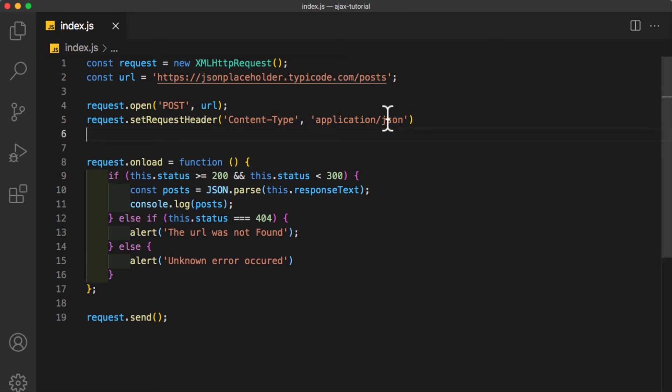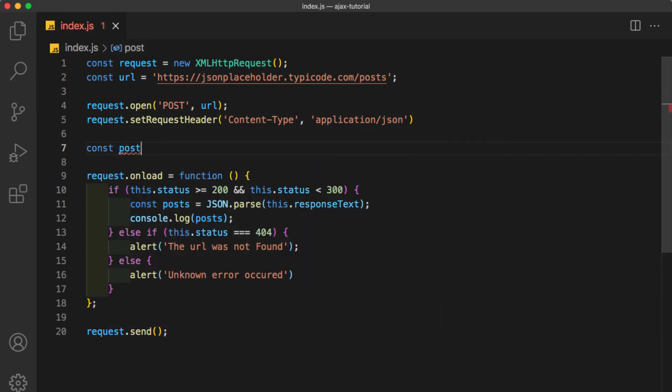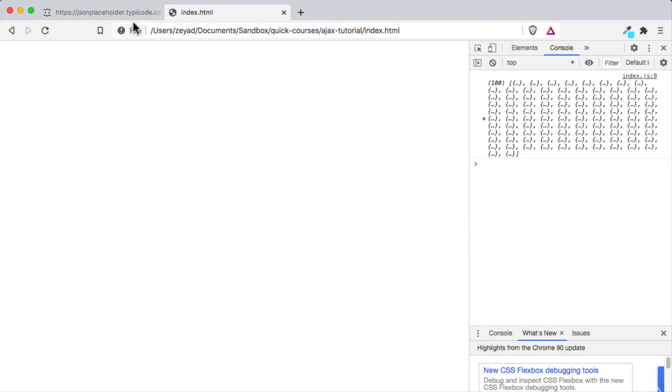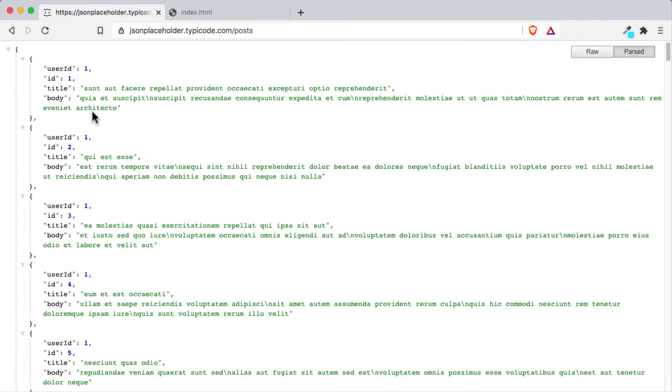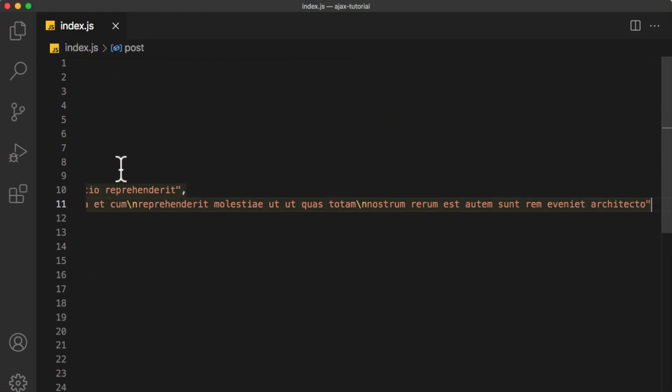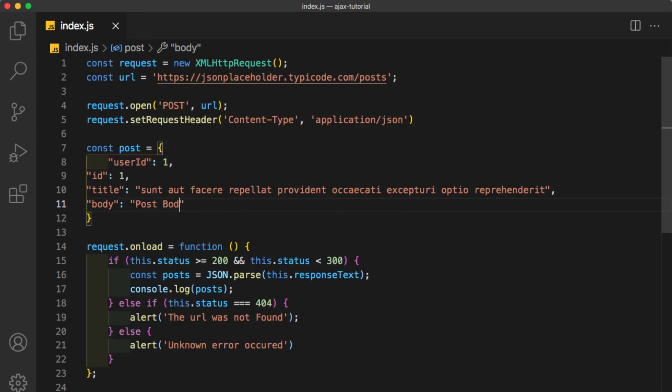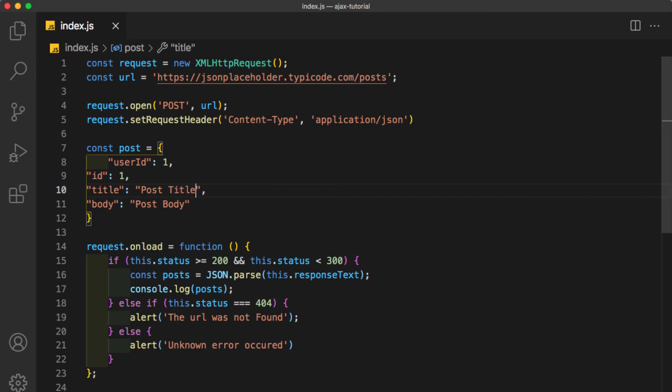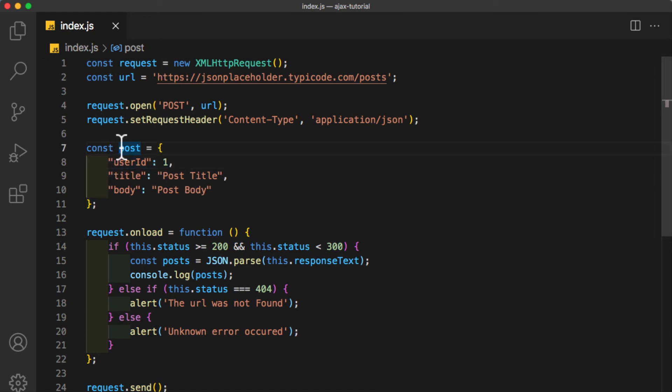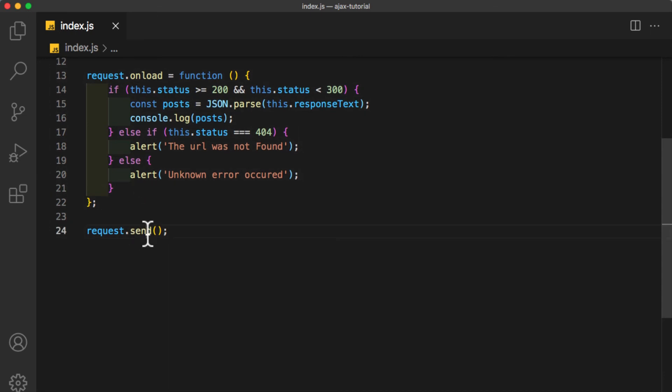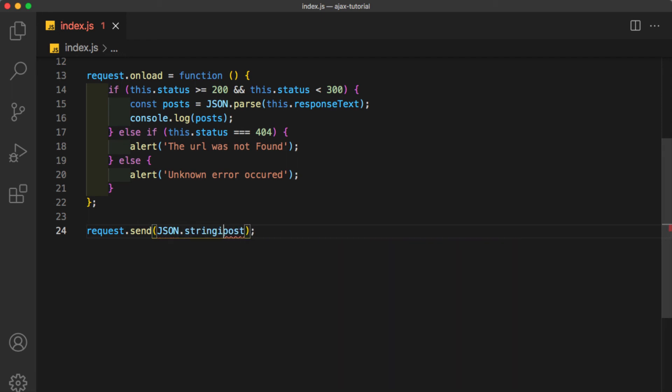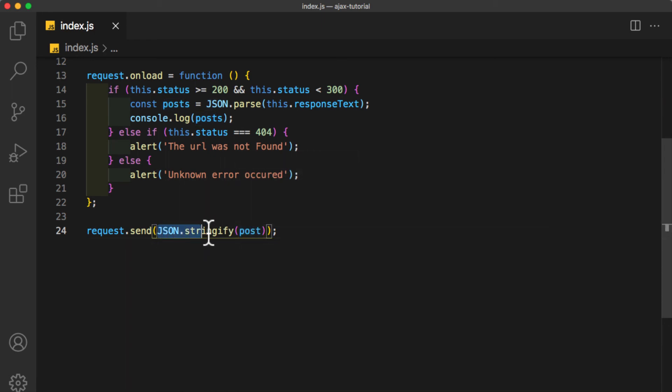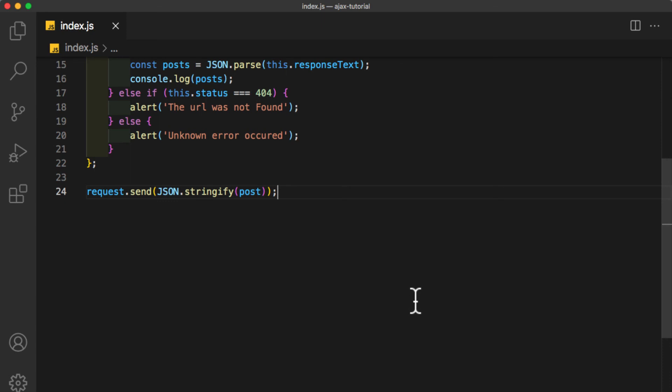Now let's create the data we are going to send, and it must be in JSON format. So const post, or data, or anything you like, equals an object. And here I will put, let's check the data we need quickly. Maybe I can copy this and paste it here. I will just edit the body to be 'Post Body.' I will edit the title to be 'Post Title.' I don't need to specify the ID as it is generated automatically by the server, and userID I will keep it 1. Now let's send this data here in request.send. We are going to put our data here, but we can't put it directly here. First, we need to stringify or turn it to a string, so JSON.stringify and put 'post' between brackets to be the first parameter. This function will stringify our data or our post so it will be turned into a string and will be successfully sent to the server. And yeah, that's how we send data to the server.